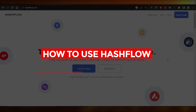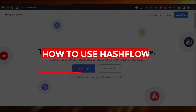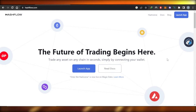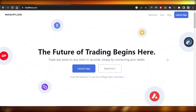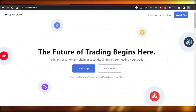How to use Hashflow — easy tutorial for beginners. Hi guys, welcome! In this tutorial I'll show you how to use Hashflow as a complete beginner to trade any asset on any chain in seconds. So let's get started.